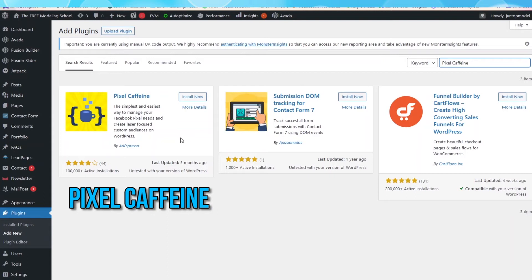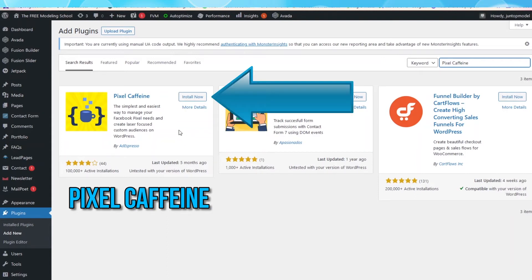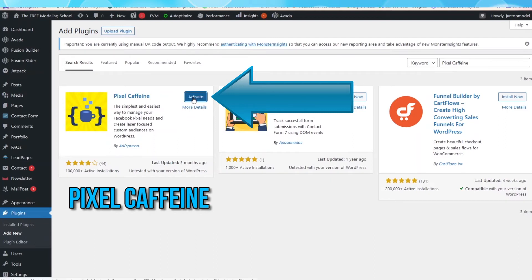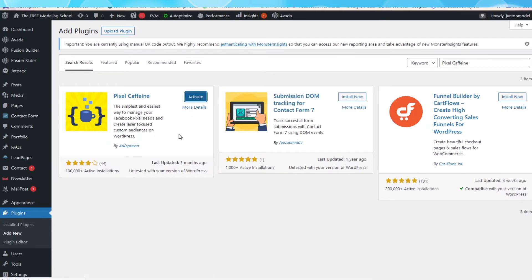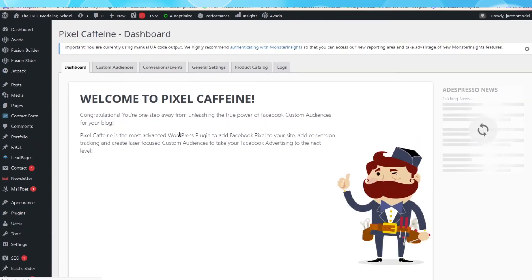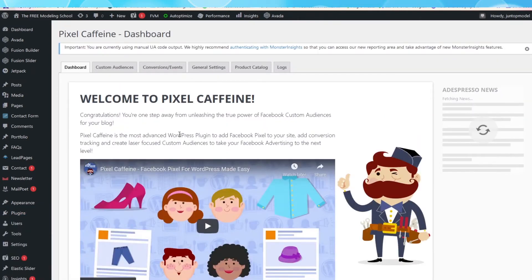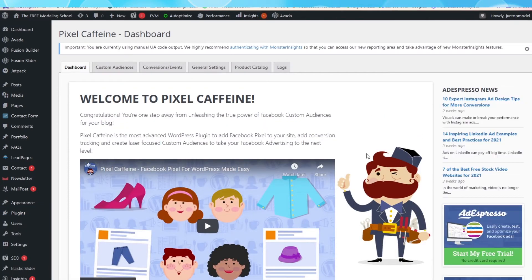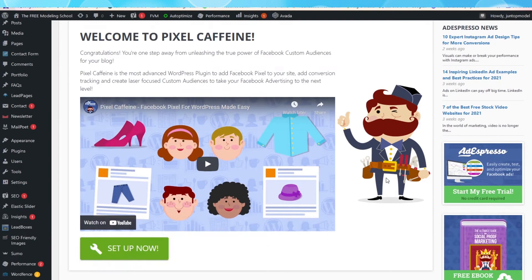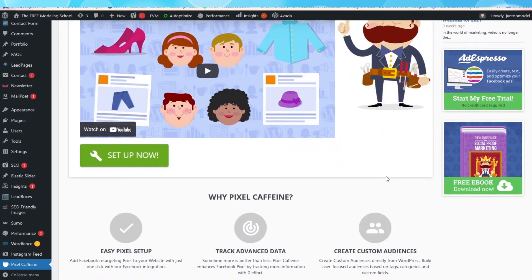This is what it looks like. A blue cup of coffee. Cute. Click Install Now. After it's installed, hit Activate. Once activated, you will see this screen that welcomes you to the Pixel Caffeine. Click on the green button that says Set Up Now.